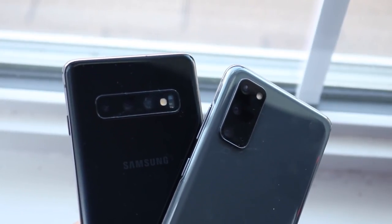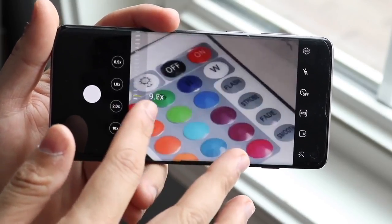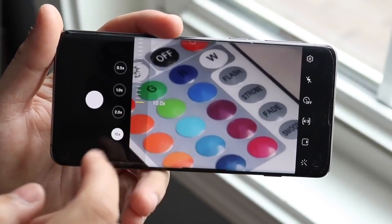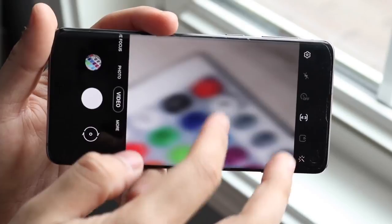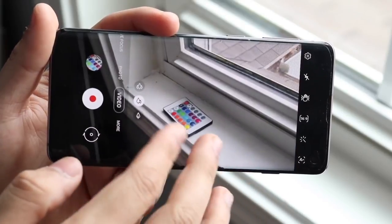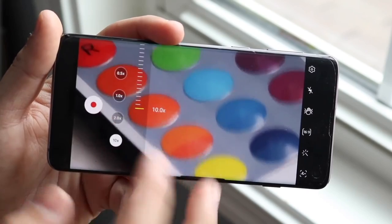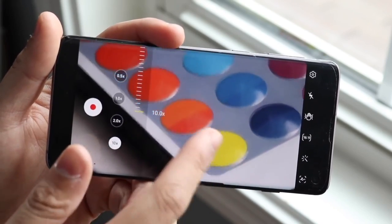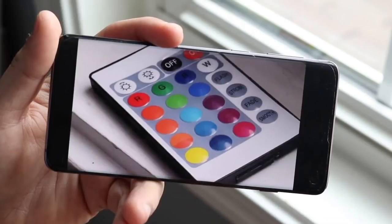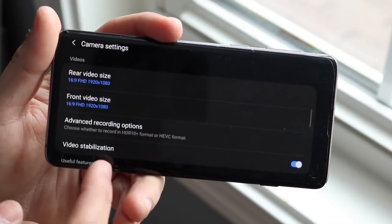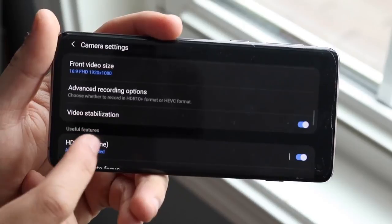Now let's talk about the hardware for a second. They both have triple camera setups. The Samsung Galaxy S10 has a 12 megapixel wide angle lens, 12 megapixel telephoto lens, and a 16 megapixel ultrawide sensor. The Samsung Galaxy S20 has a 12 megapixel wide angle lens, 64 megapixel telephoto lens, and a 12 megapixel ultrawide sensor.